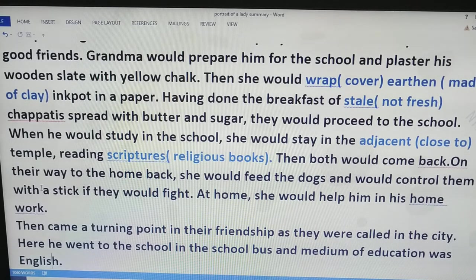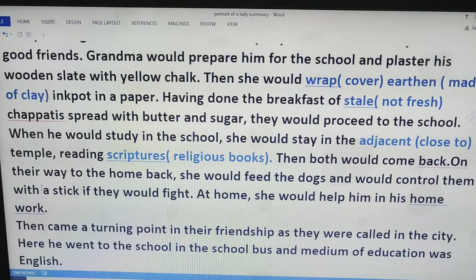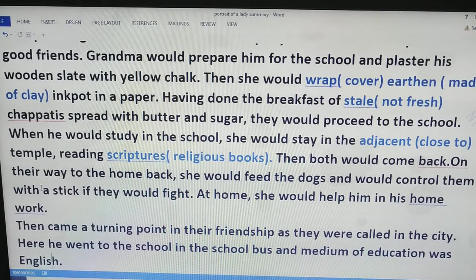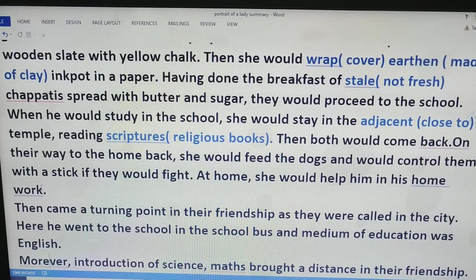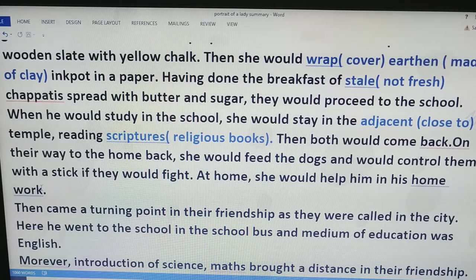A wooden slate is a type of wooden board which is plastered with yellow chalk and then written on with ink. She would wrap the earthen ink pot in a paper — this is an incident of very old days. Having done breakfast of steel chapatis spread with butter and sugar, they both would proceed to school. When he would study in school, she would pass her time in the adjacent temple, which was very close to the school.